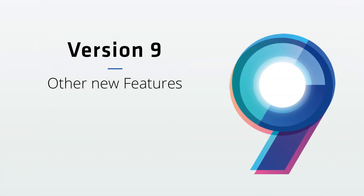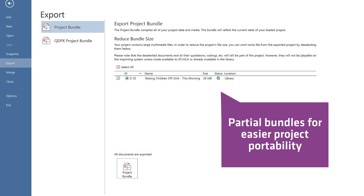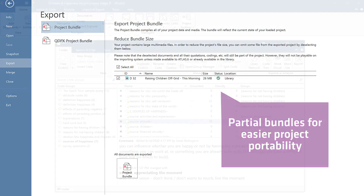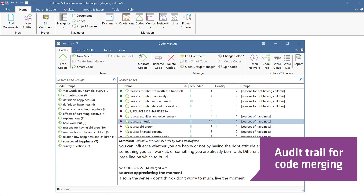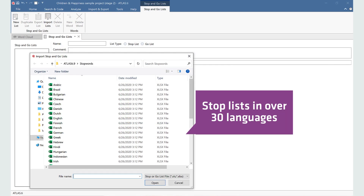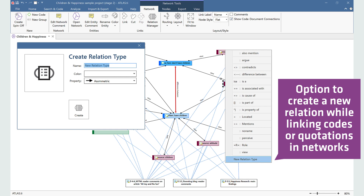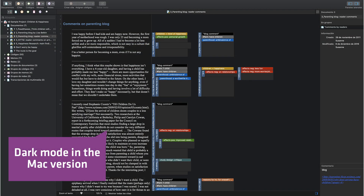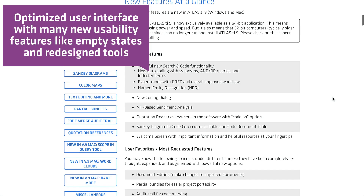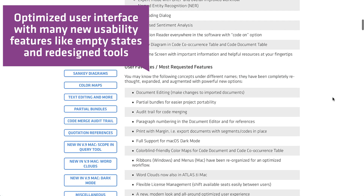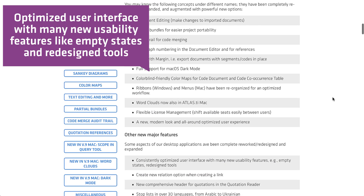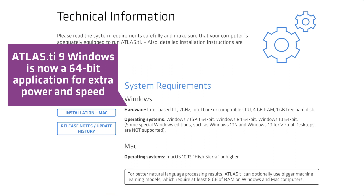Other new features include: partial bundles for easier project portability; an audit trail for code merging; stop lists in over 30 languages; an option to create a new relation while linking codes or quotations in networks; dark mode in the Mac version; and an optimized user interface with many new usability features, like empty states and redesigned tools. Atlas TI 9 Windows is now a 64-bit application for extra power and speed.